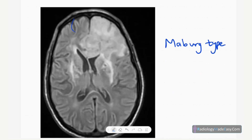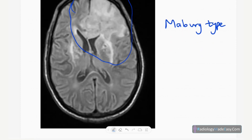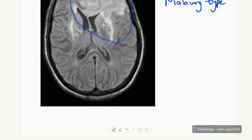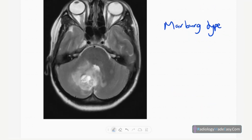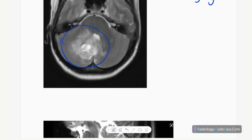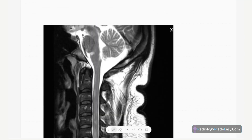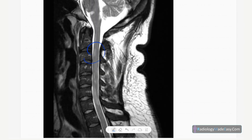This FLAIR image shows a large lesion which mimics a mass or glioma. This is actually Marburg type multiple sclerosis — large lesions that mimic tumors. Another example shows involvement of the cerebellum extending into the brainstem, also a Marburg type. Despite mimicking tumors, this is multiple sclerosis.